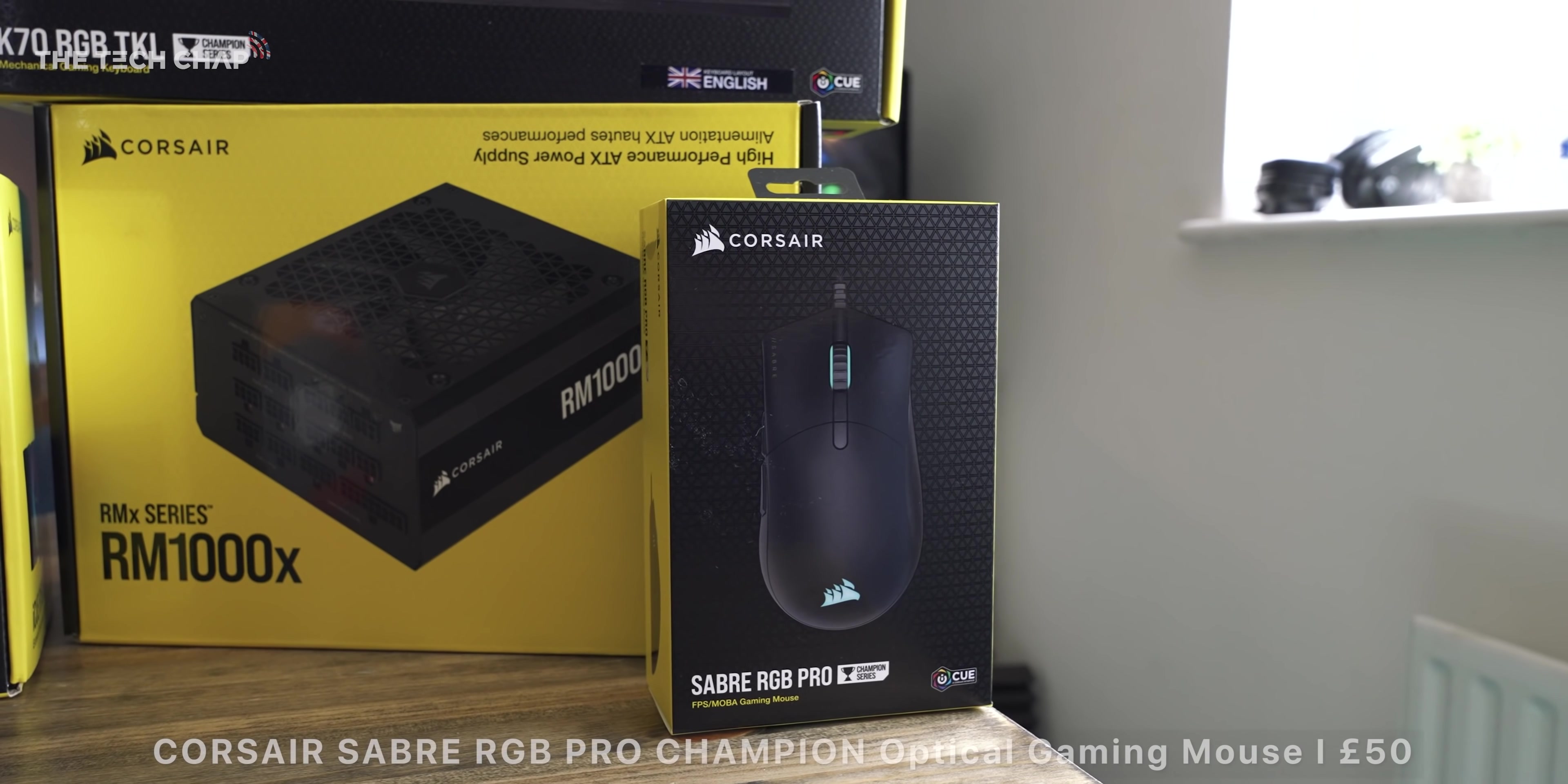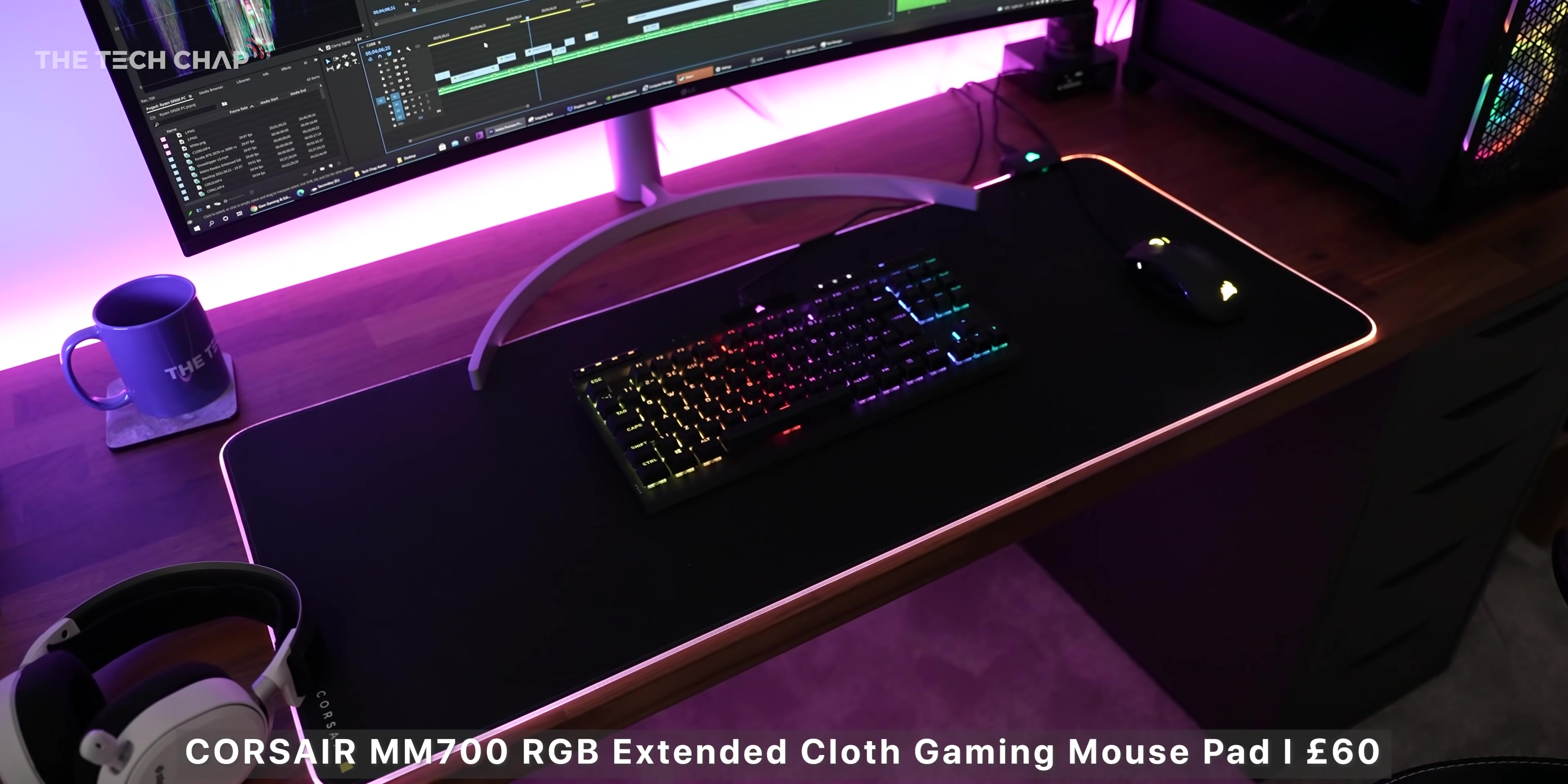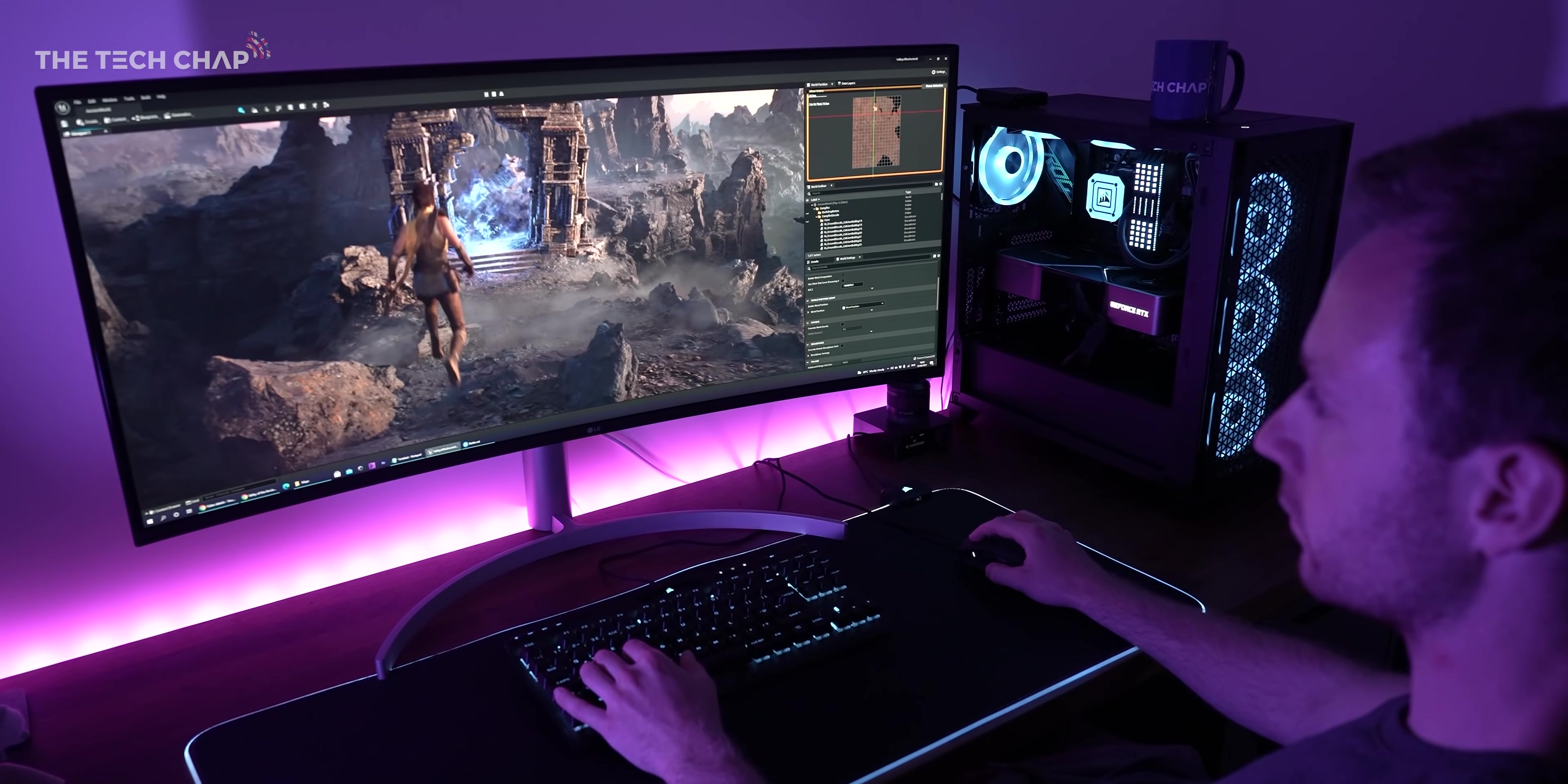Corsair also sent over a few extras, including the Sabre RGB Pro mouse, the K70 RGB TKL mechanical gaming keyboard with Cherry MX switches, and they're both part of their Champion gaming series. And to tie it all together, I've got the fancy Corsair MM7000 RGB extended cloth gaming mat, which I thought I would hate, but actually I quite like it. The lip of the mat doesn't bother me as much as I thought it would, and it gives me an extra USB port. Lots of cables though, which doesn't look quite as smart as having fully wireless peripherals, but then again, these are designed for proper competitive gaming.